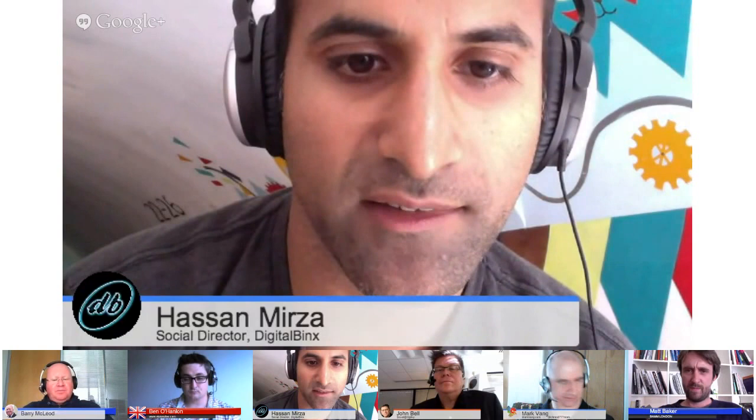I'm Hassan, a social director at Digital Banks. We are a social and digital agency. We work with lifestyle culture and hospitality brands, and we're based in London.